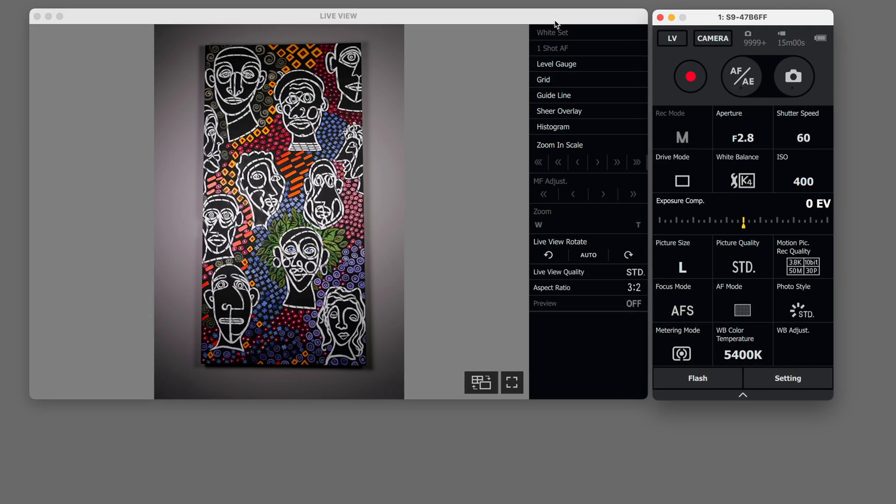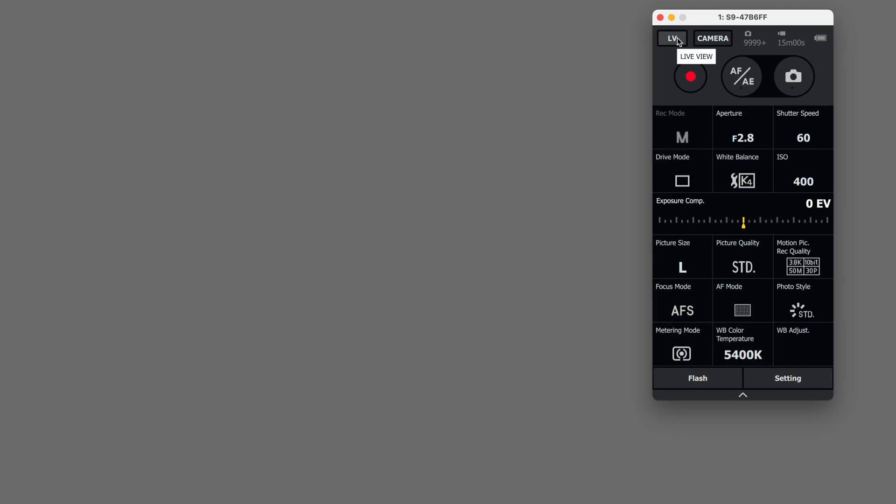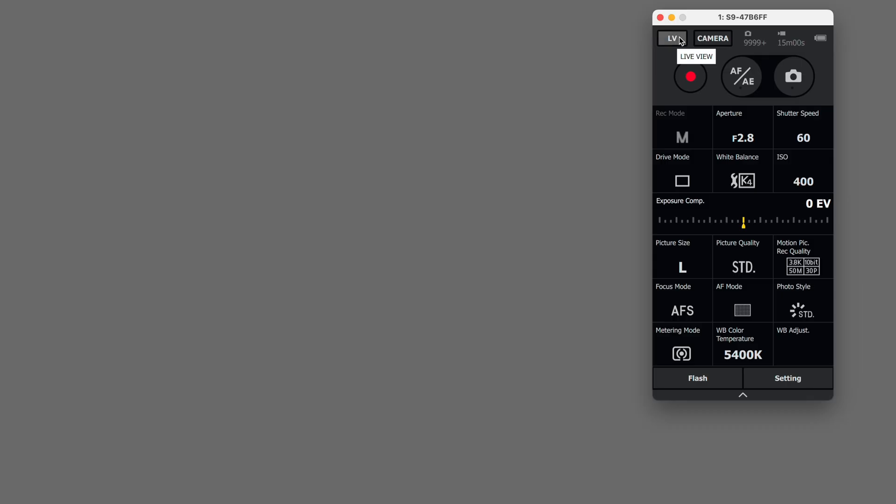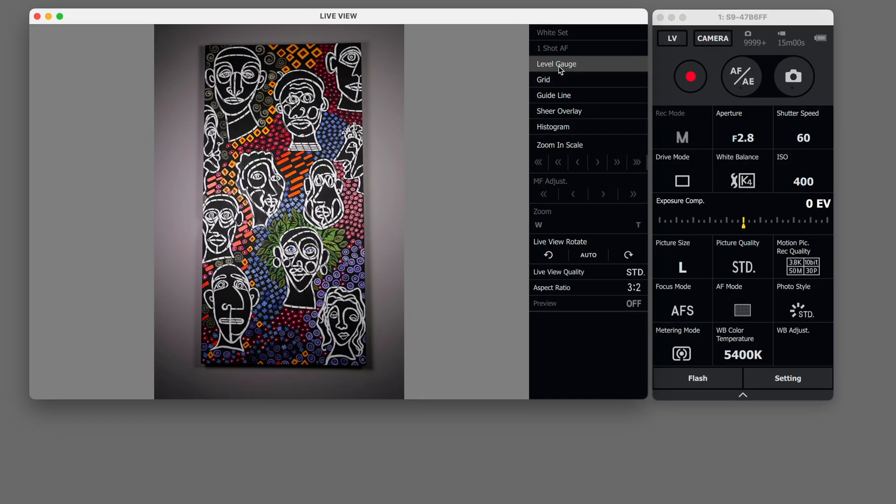Now on the preview if you don't see this big preview here that just means LV live view is turned off. So make sure it's on. You can set a level gauge.